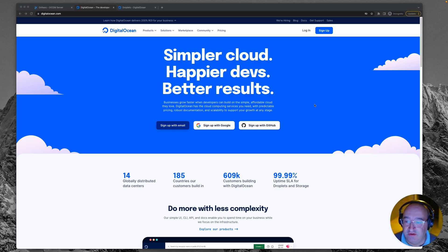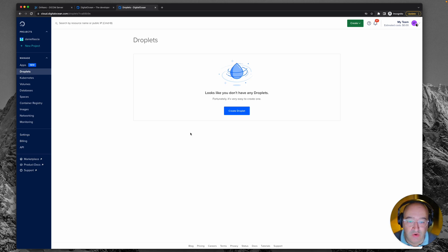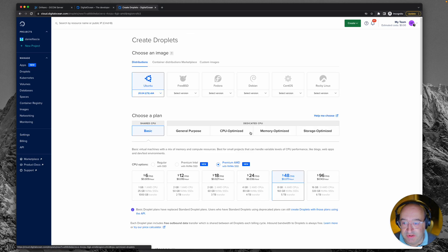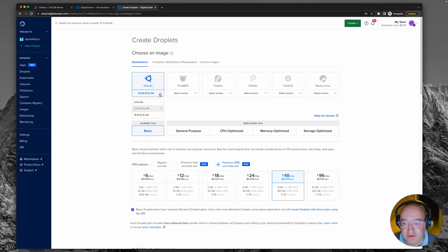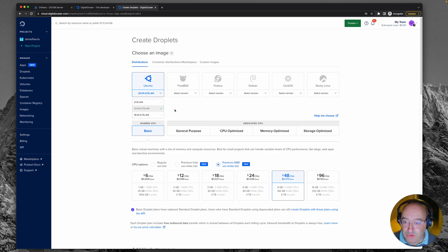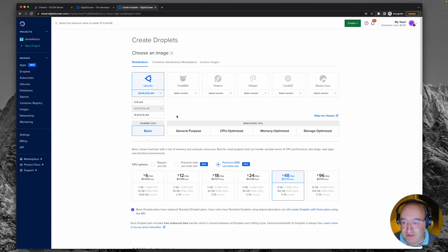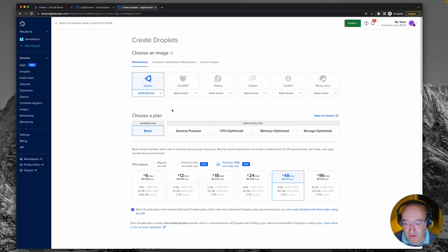So I've logged into my account and you can see I don't have any droplets. A droplet is what they call a little server. We're going to click create droplet and choose Ubuntu. We can pick which version of Ubuntu, and I'd say you don't want one that's too new because Orthanc may not have been updated to work on that yet. I'm going to stick with version 20.04 LTS, which means it's from 2020 and LTS means long-term support.